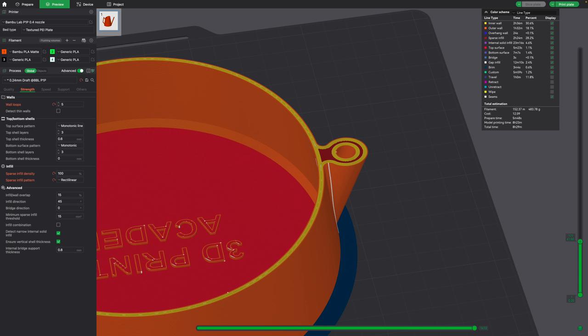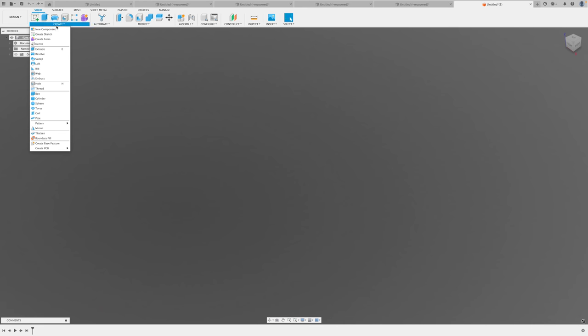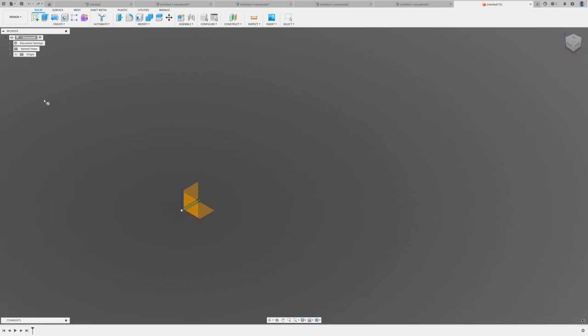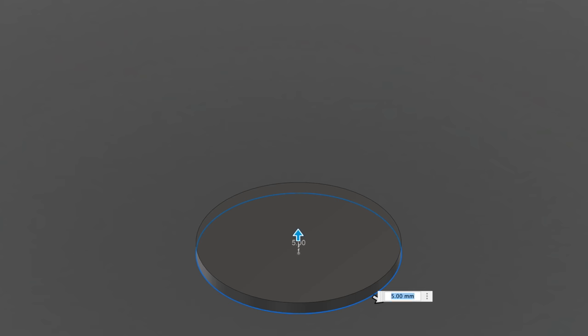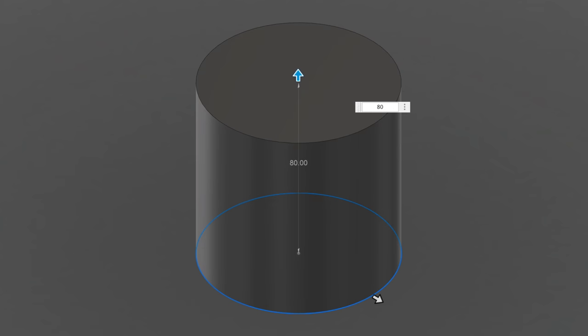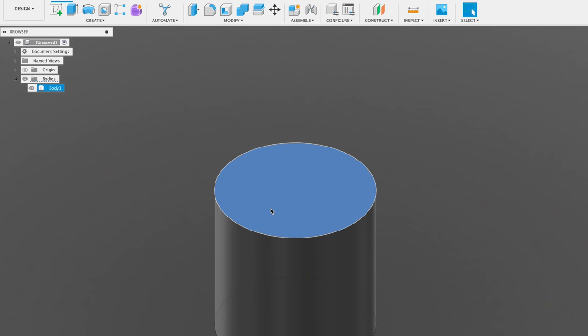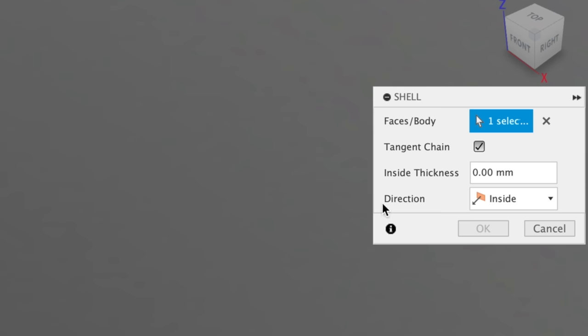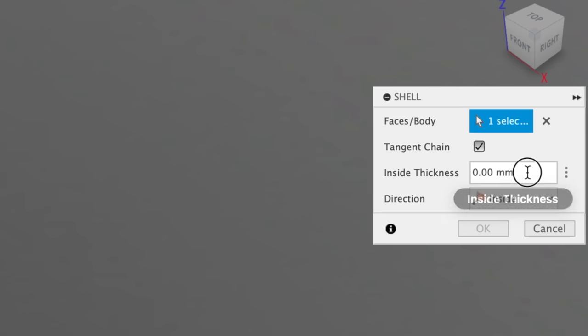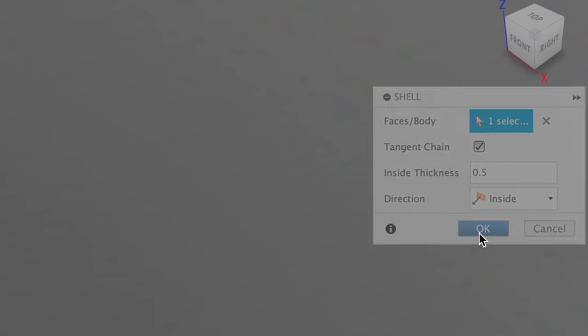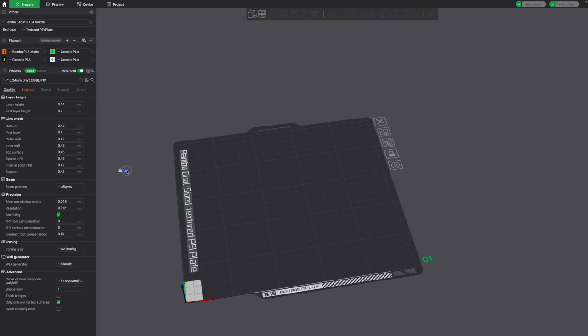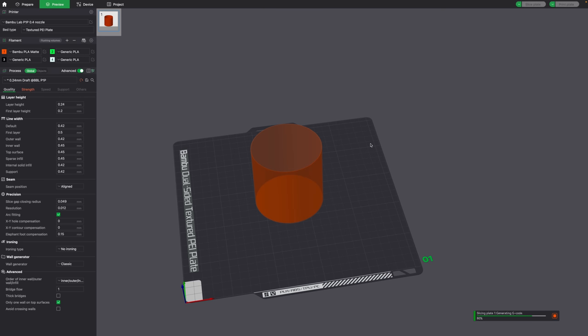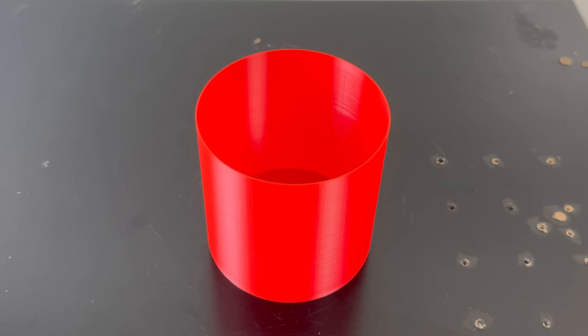Still not really a bad price. Let's go ahead and jump into Fusion 360 and create some containers for an experiment. We'll make it 80 millimeters in diameter by 80 millimeters tall. To hollow it out, we can use the shell tool and we can set the thickness of the wall. We know that each wall line is around half a millimeter thick. So let's set the first one to 0.5 millimeters for one wall. And if I drag it into the slicer, you'll see we have an object with one wall thickness.